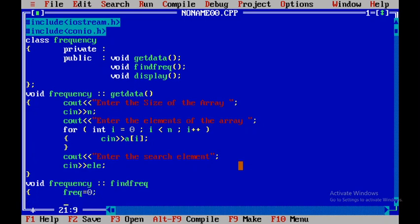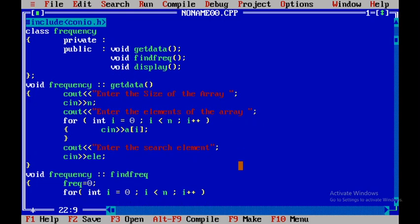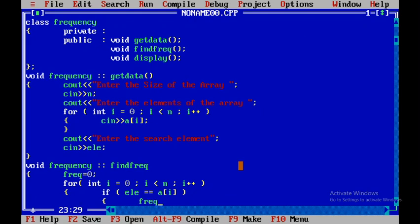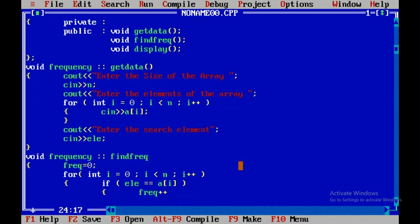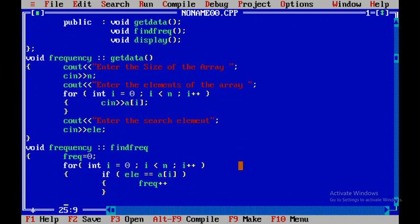Initially we don't have any count of occurrence, so I'll initialize frequency to 0. Then I'll use a for loop: for int i = 0, i less than n, i++. Inside, I'll use an if condition — if element equals a[i], then increment frequency with frequency++, then close the brackets.